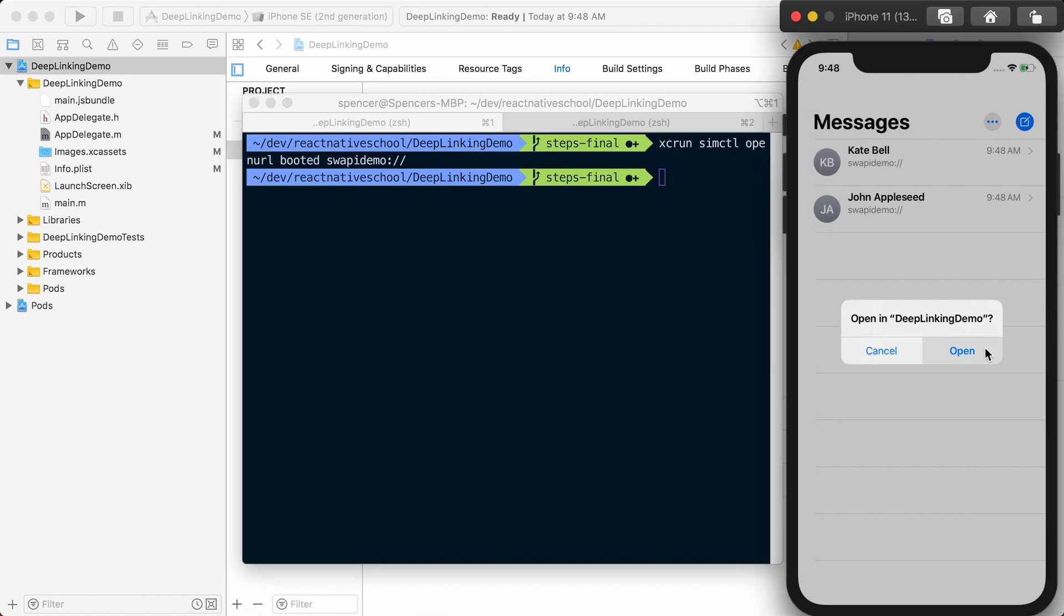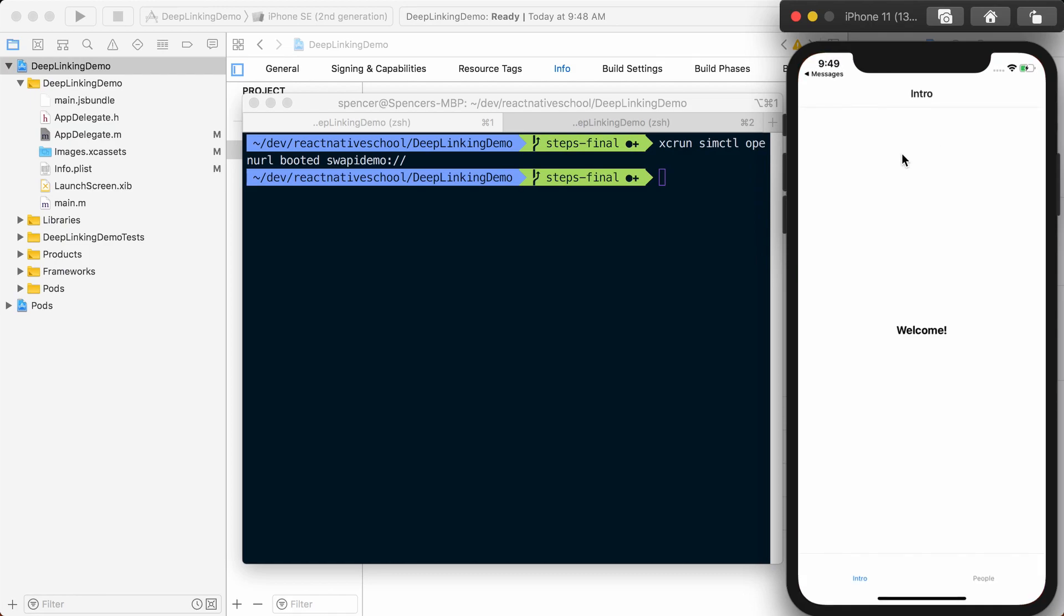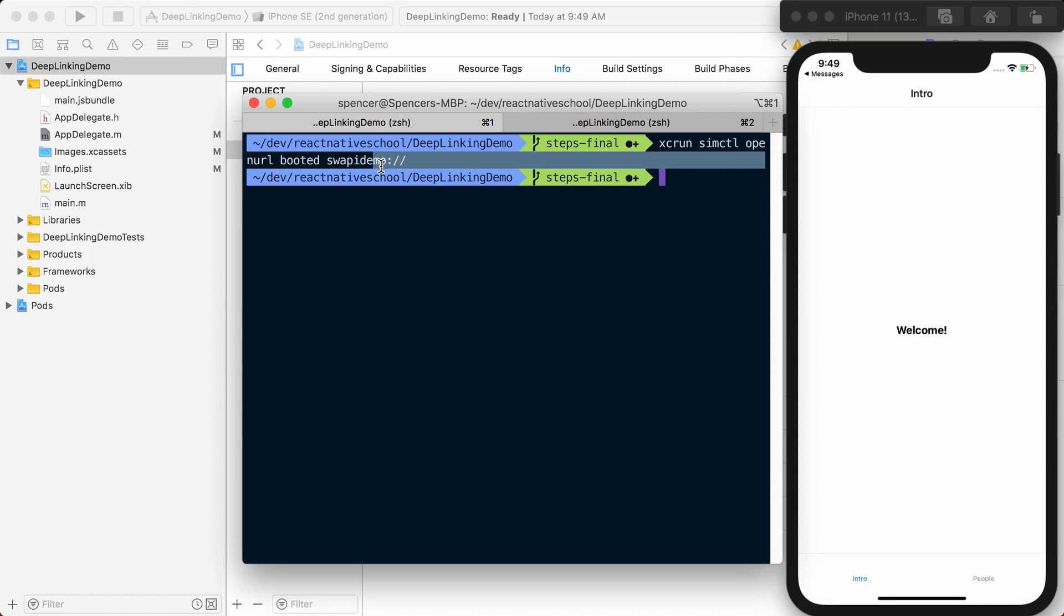If I click Open, you can see it opens our application. With that, we've set up basic deep linking on the native side to work within our app.